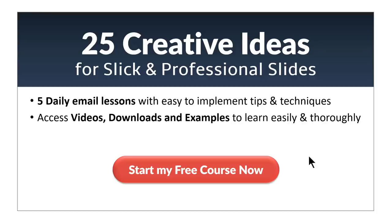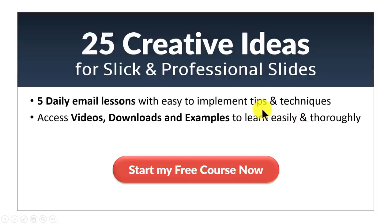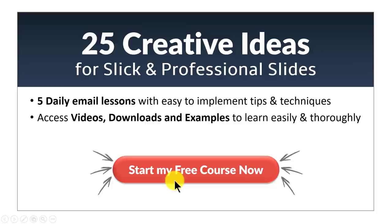I hope you really liked the tutorial you saw in this video. If you did then you will really love our 25 creative ideas email course. You will get daily email lessons for 5 days with tips and techniques in PowerPoint you can implement readily. You will be able to access videos, downloads and examples to learn easily and thoroughly. So click on this red button here and start your free course now and I will see you inside the email course.